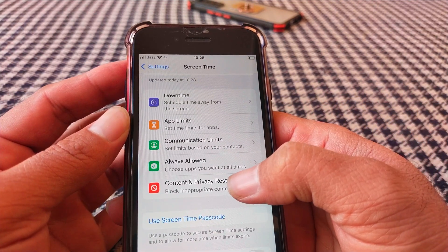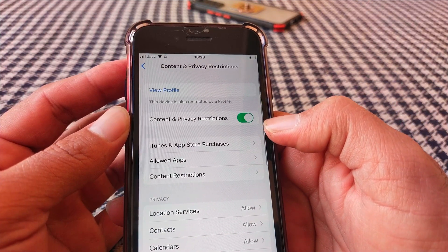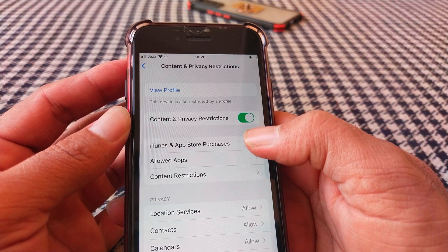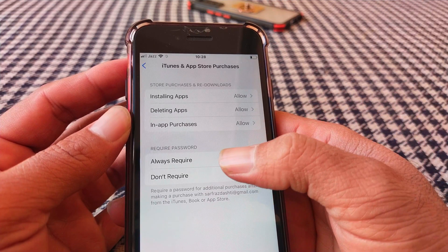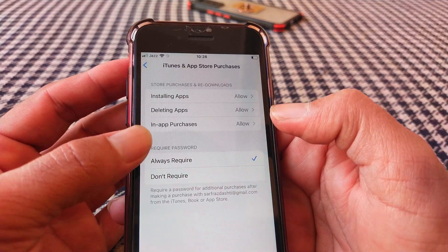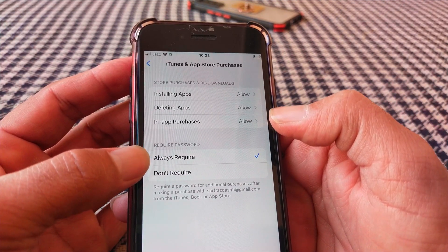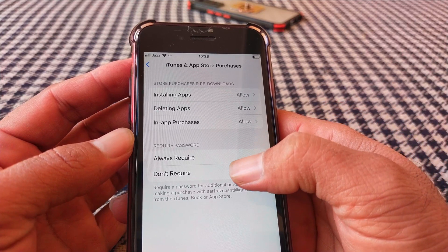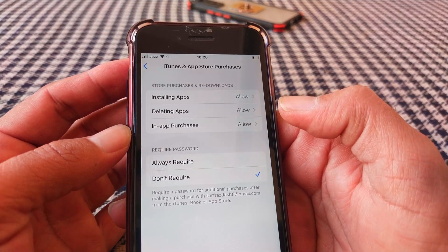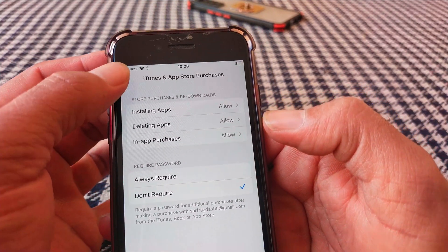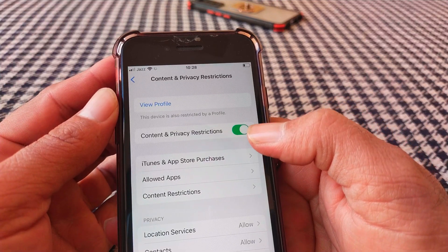Then tap on iTunes and App Store Purchases. Here you have two options: Always Require and Not Require. Select Not Require, then go back.